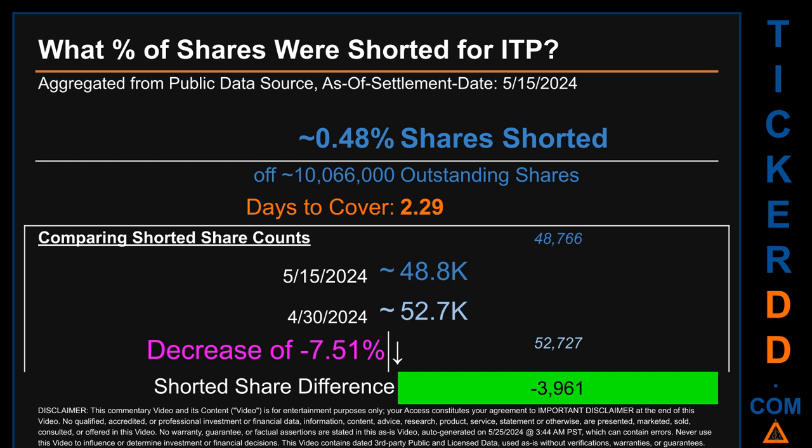Days to cover is 2.29. When I compare the current two-week period data snapshot against the previous period ending on settlement date April 30th, 2024, I find that the current snapshot had roughly 4,000 less shares shorted. This means that compared to the previous snapshot, the current snapshot has a decrease of minus 7.51 percent of shorted shares.